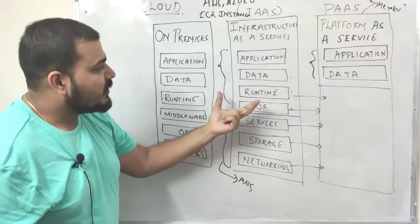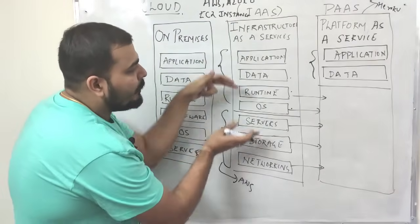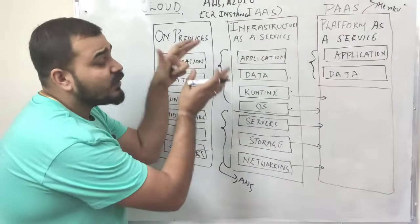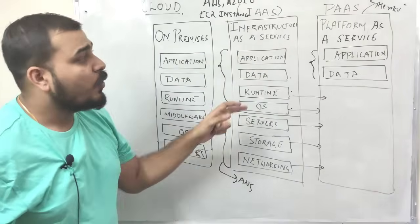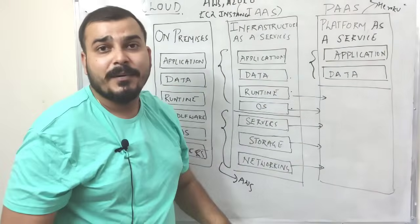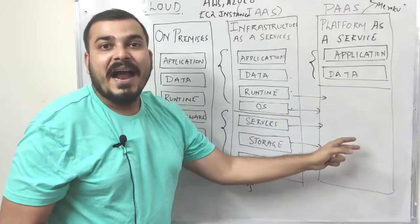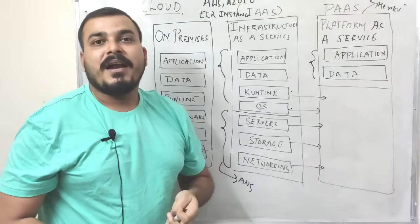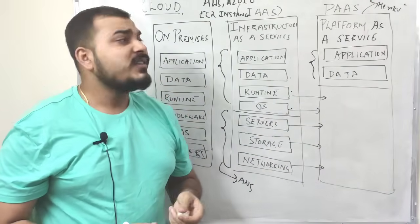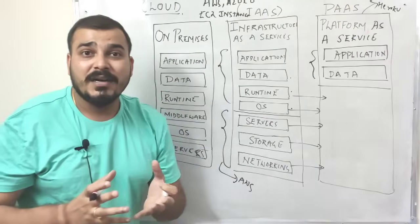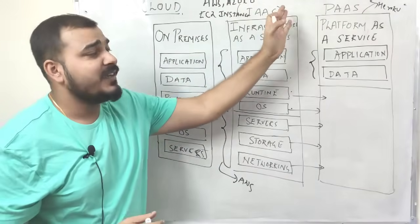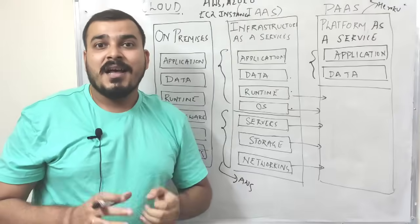Whereas in the case of infrastructure as service, it is divided between the company and the cloud services, whichever company is basically providing. And over here, you're just handling the application and data part. Remaining everything will be handled by whoever is providing as a platform as a service. Now, this is very important to understand the difference between infrastructure as a service and platform as a service.